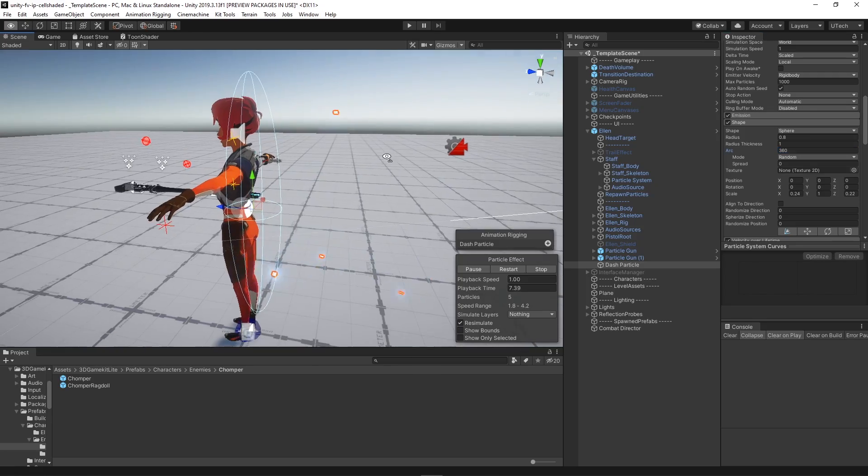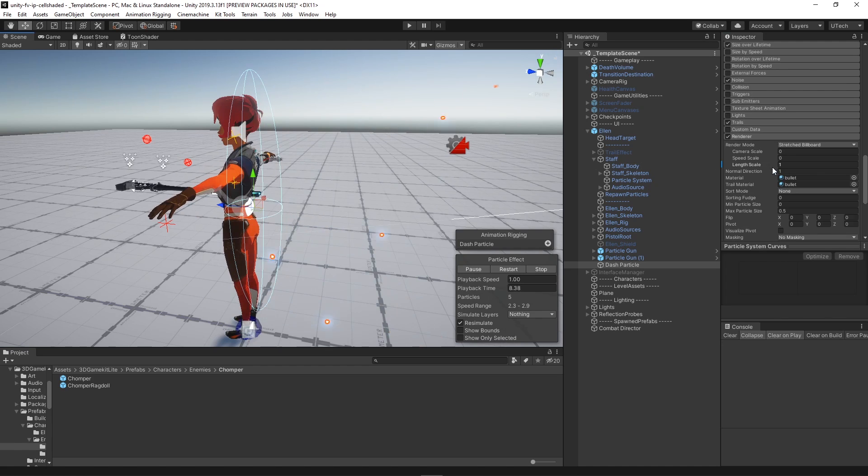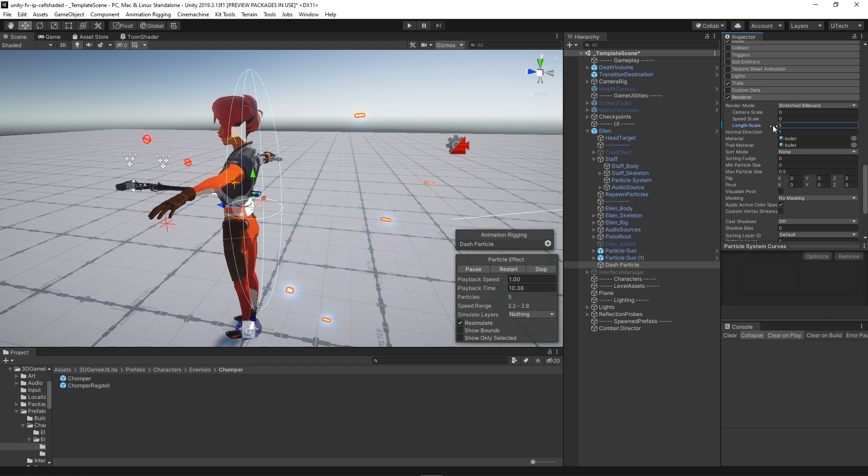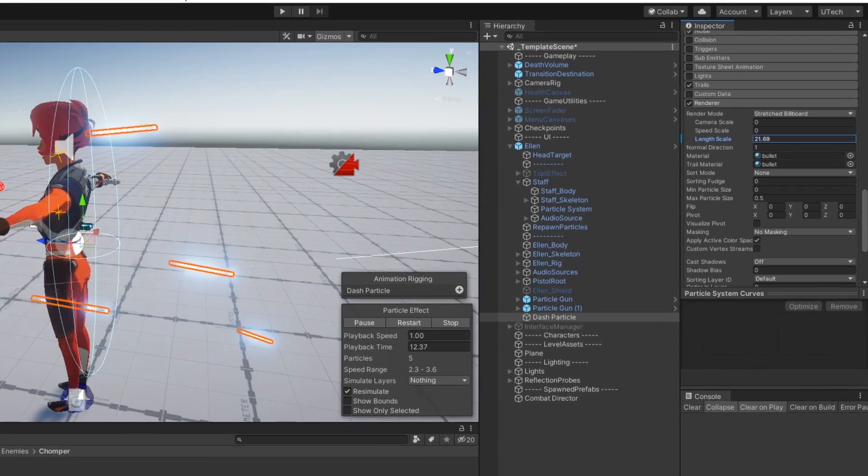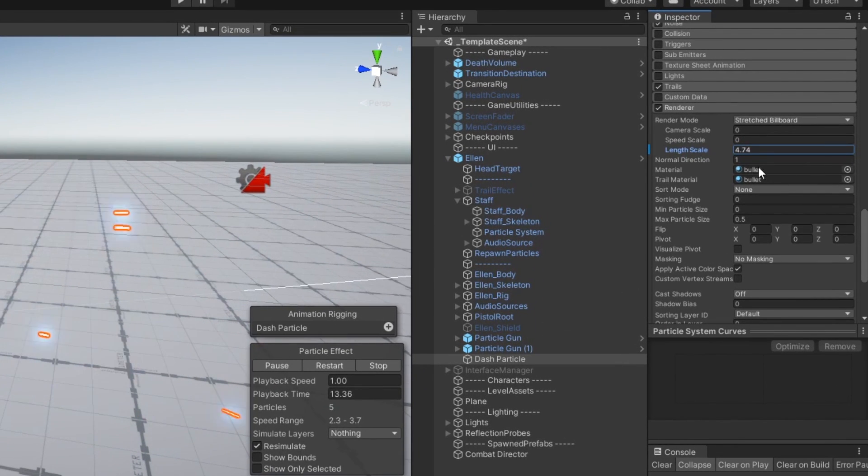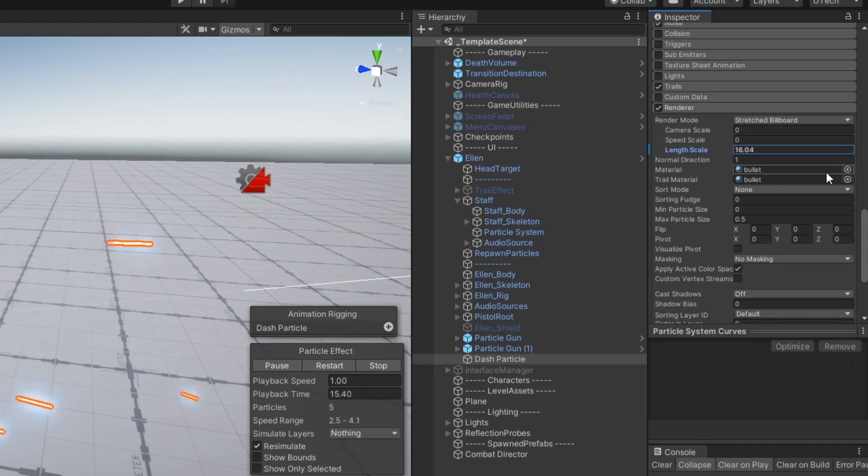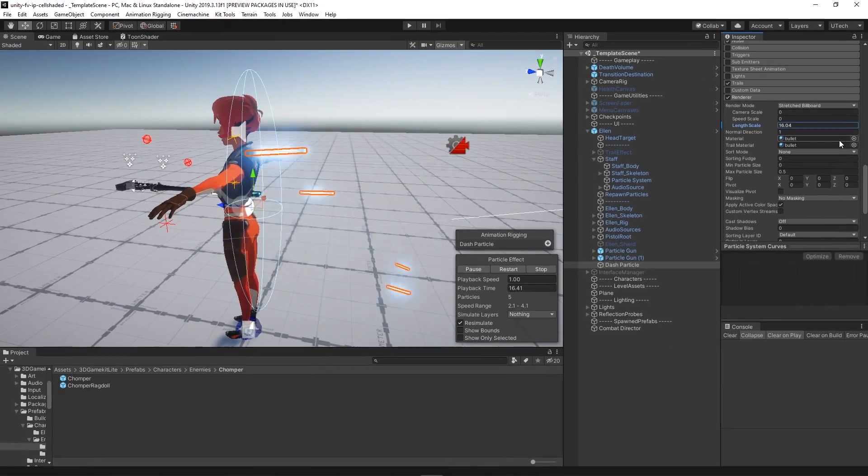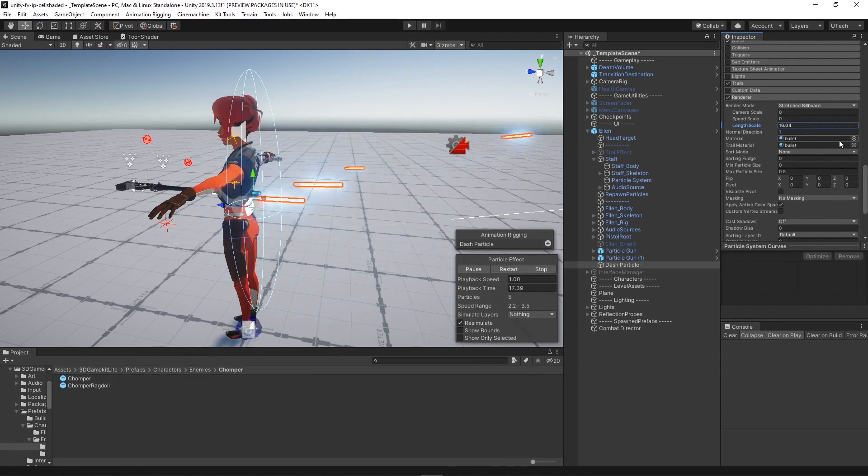And to finish up the dash visual enhancement we decided to add a particle system that uses a stretched billboard render mode to make the particles wider, giving that extra impression of speed.